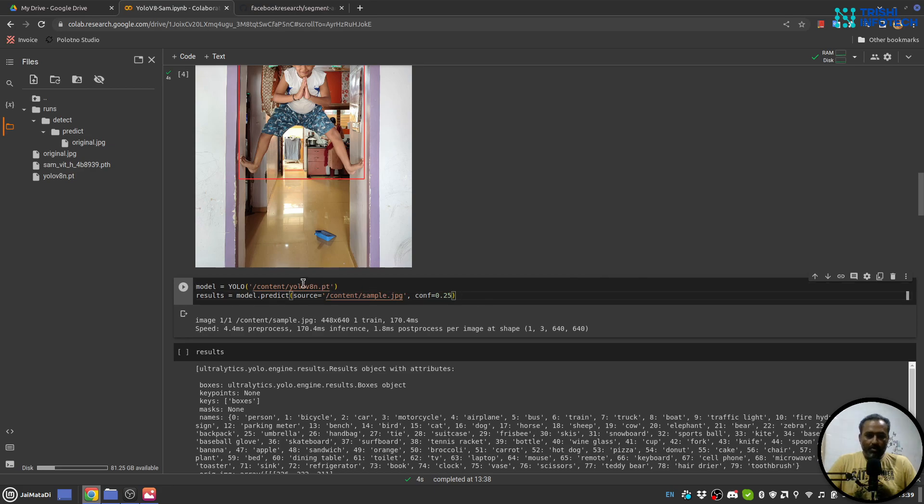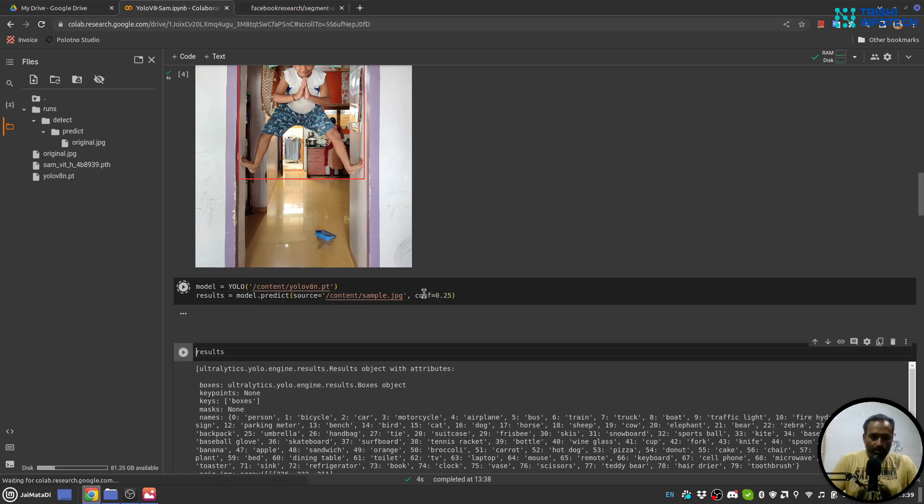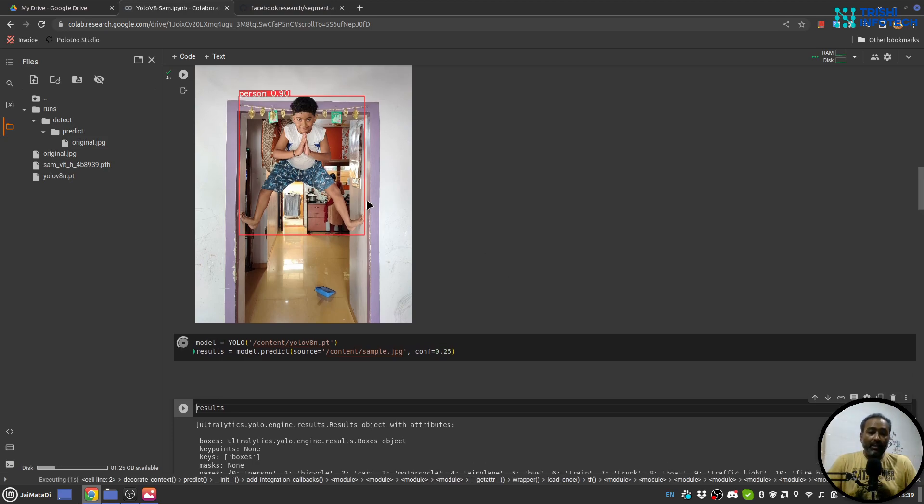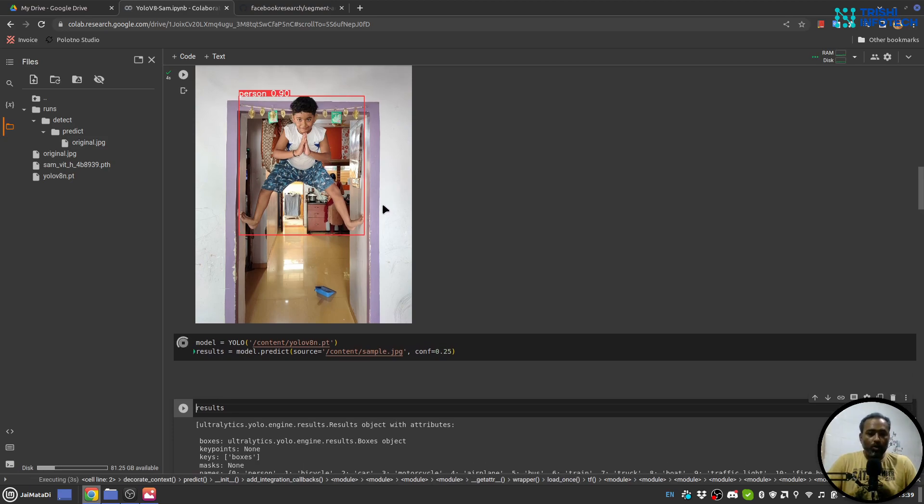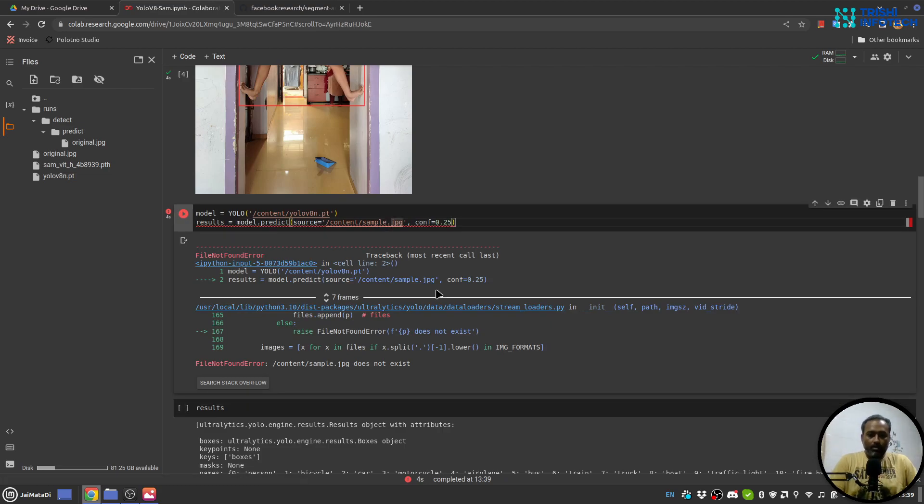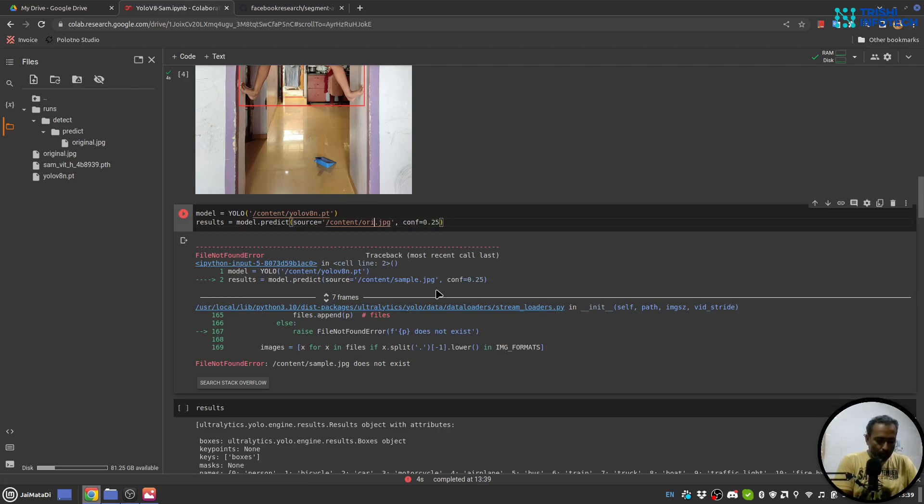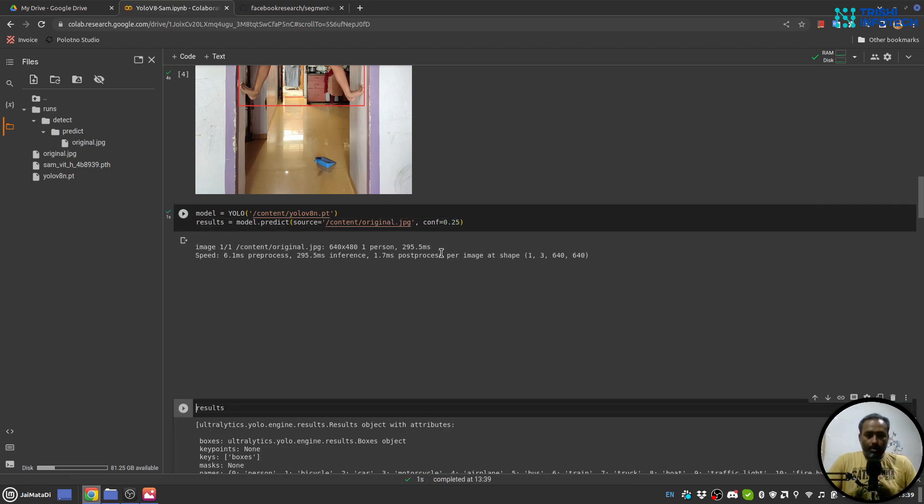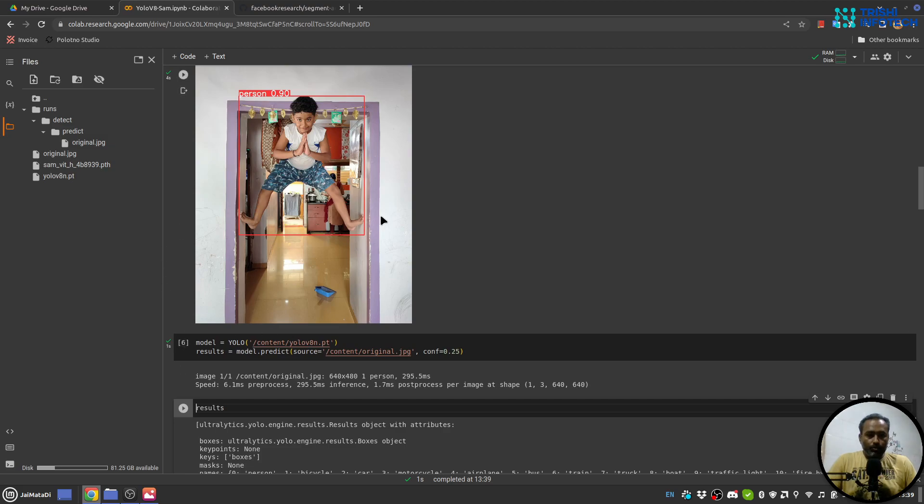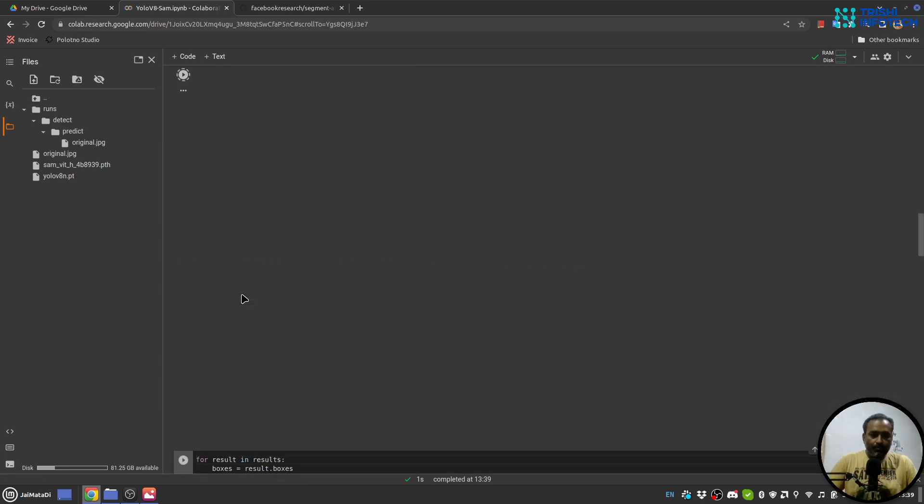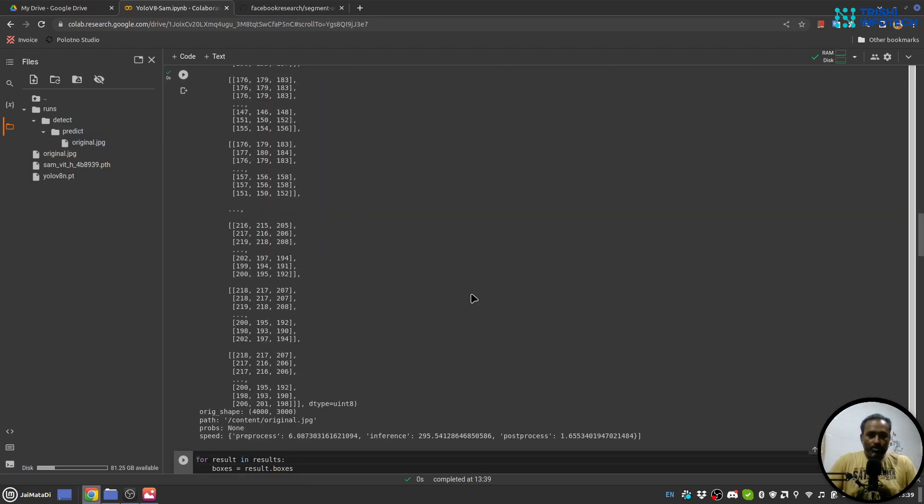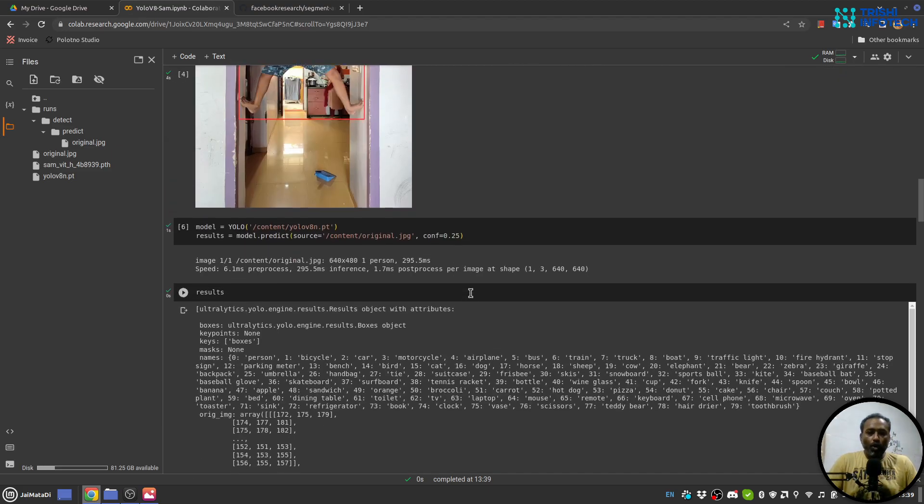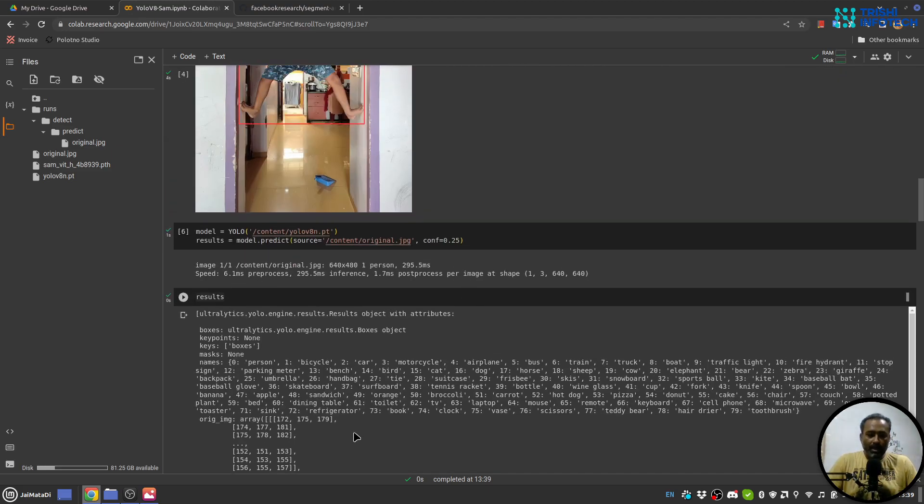Now what we will do is that with the help of mask generator we will generate mask on this object. For that, let me first get the result and we need to find the bounding boxes around the object.